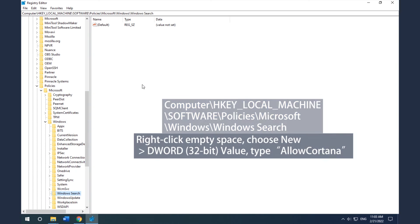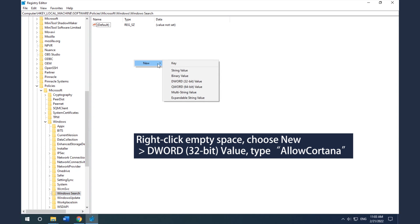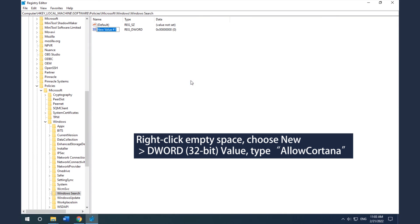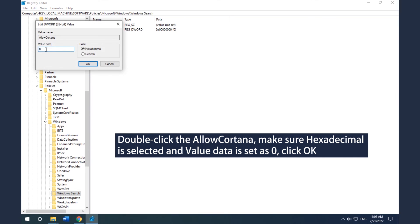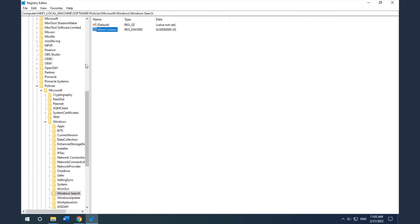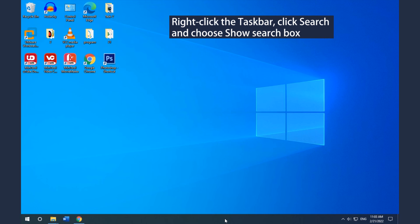Right-click the empty space inside, choose New and DWORD 32-bit value. Then name the newly created DWORD AllowCortana. Double-click AllowCortana, make sure Hexadecimal is selected and Value Data is set to 0, then click OK. Close Registry Editor and reboot your computer.